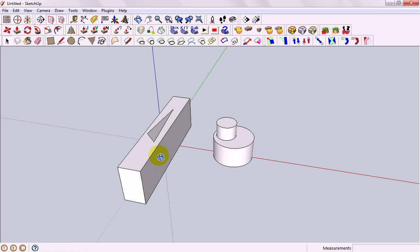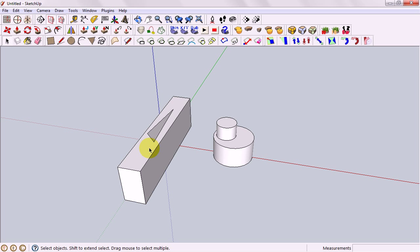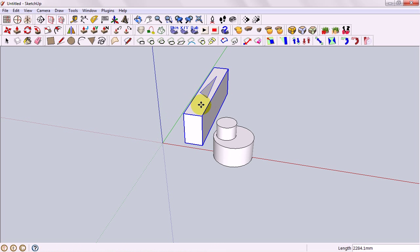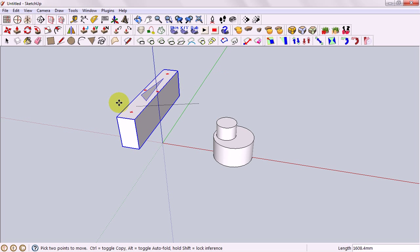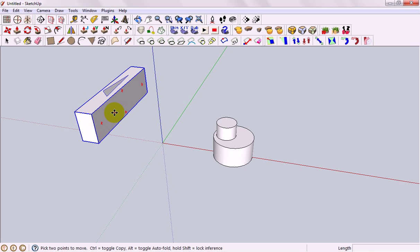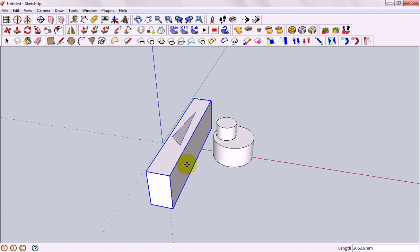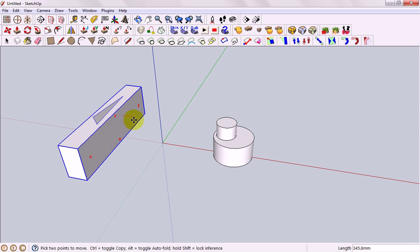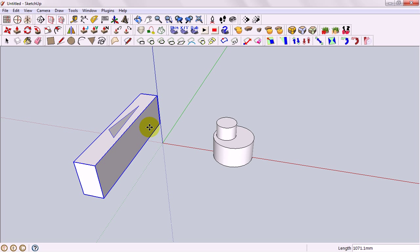Our second tool is called the move tool and it's just the four arrows here. Once again we're going to select our object first and then click the move tool. Now this lets us, as we would expect, move it around the place.